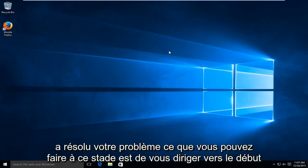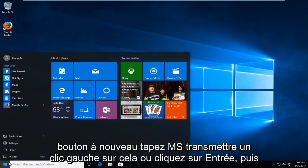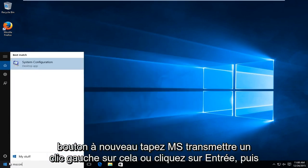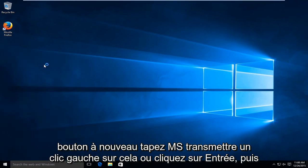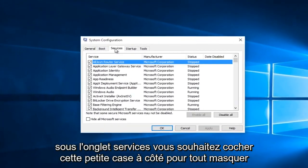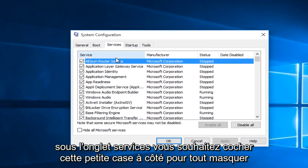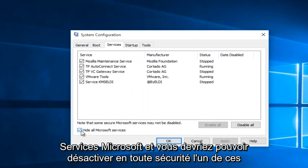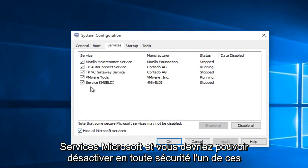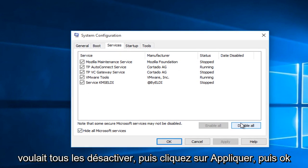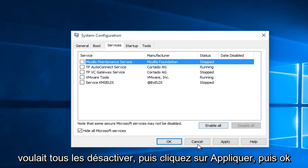If that still has not fixed your problem, what you can do at this point is head over to the start button again, type in msconfig. Left click on that or click enter. And then under the services tab, you want to check mark this little box next to hide all Microsoft services. And you should safely be able to disable any one of these services. And you can go trial and error by going down the list or if you wanted to disable all of them and then click apply and then OK.